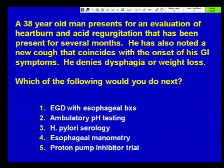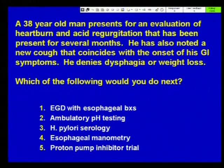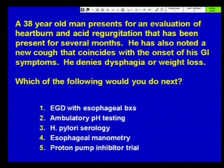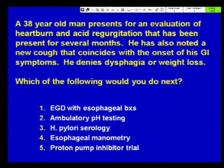Let's start with the first case. A 38-year-old man presents for an evaluation of heartburn and acid regurgitation present for several months. He's also noted a new cough that coincides with the onset of his GI symptoms. He denies dysphagia or weight loss. Which of the following would you do next? EGD with esophageal biopsies, ambulatory pH testing, H. pylori serology, esophageal manometry, or proton pump inhibitor trial?